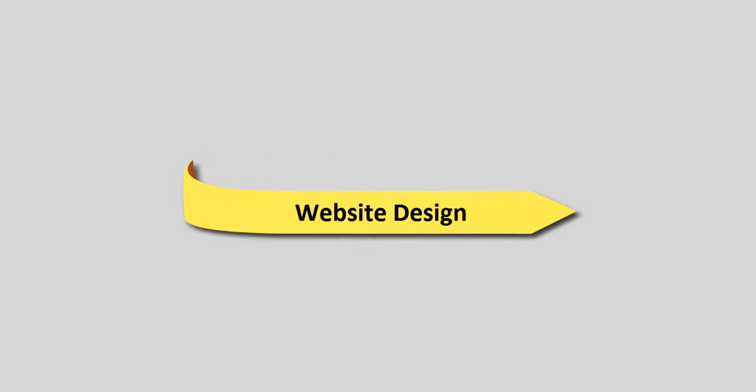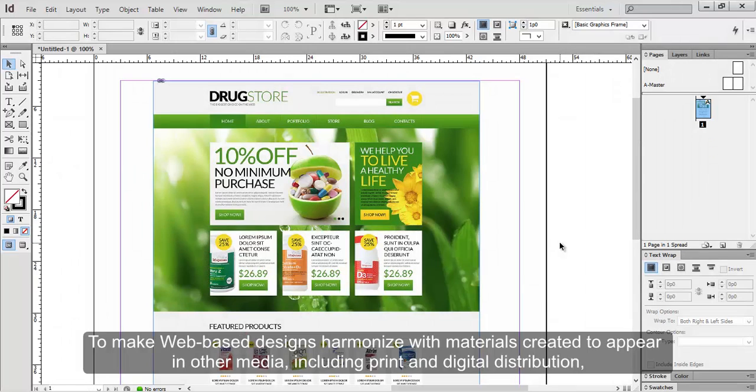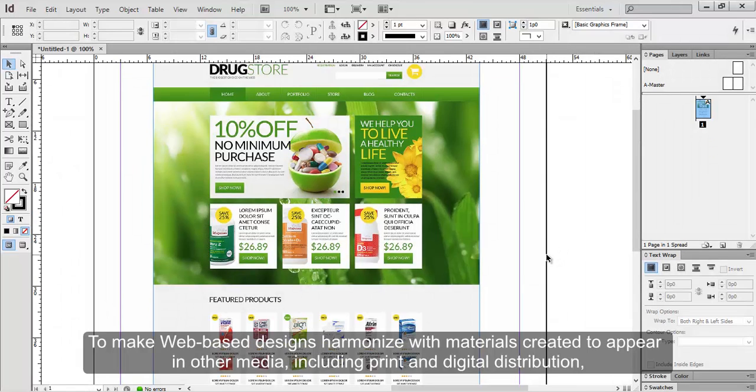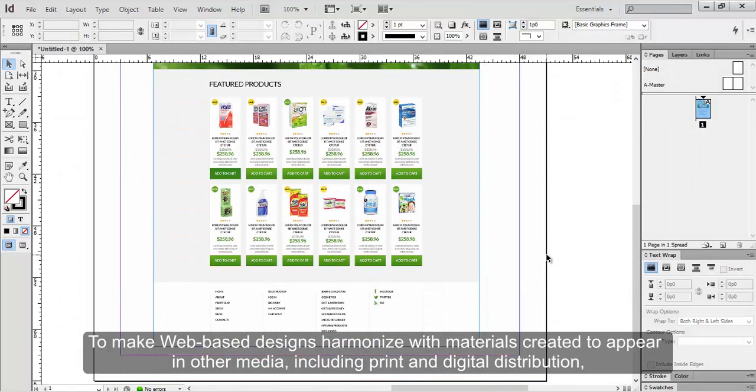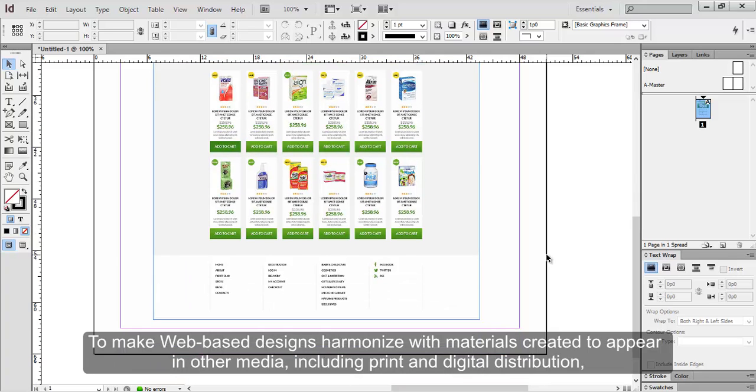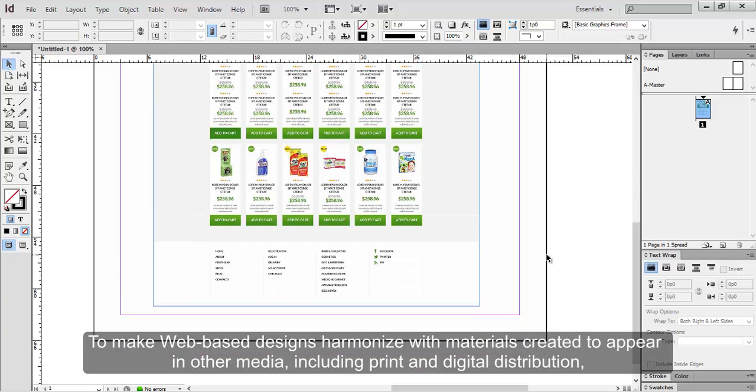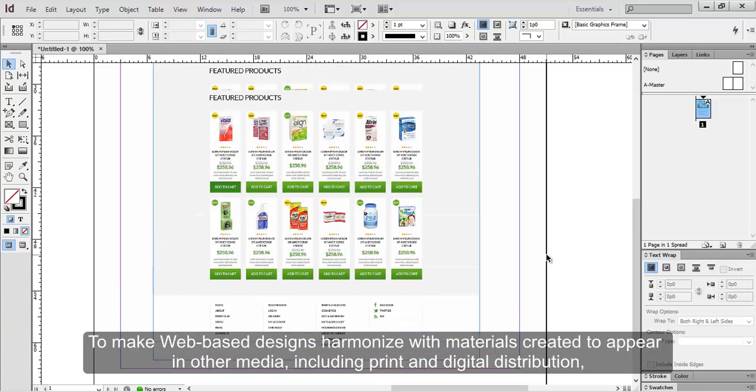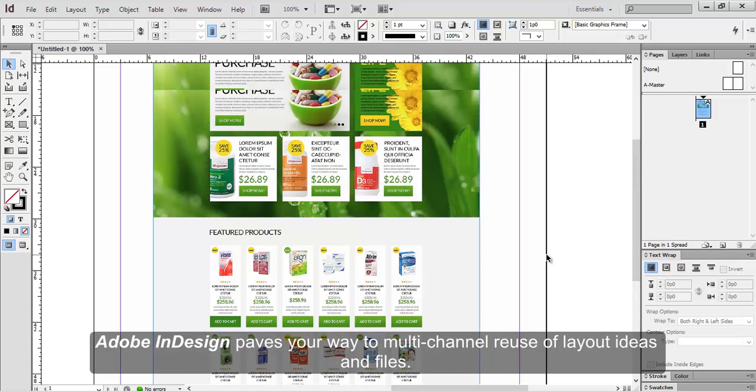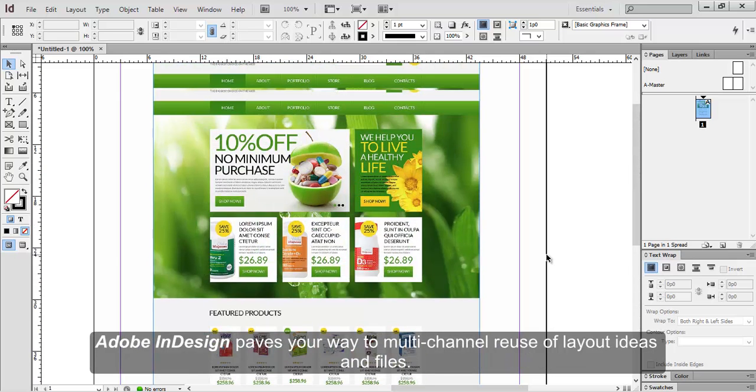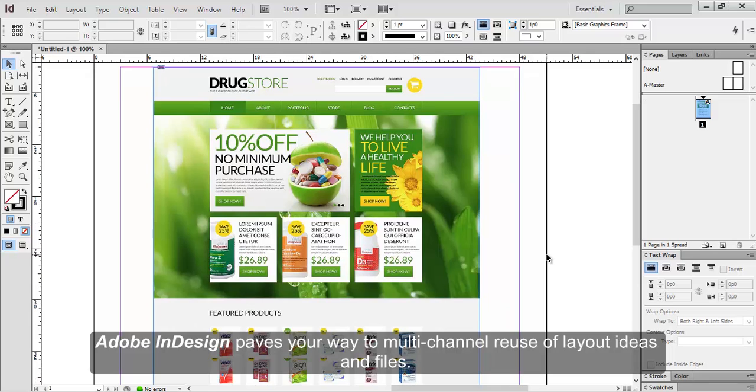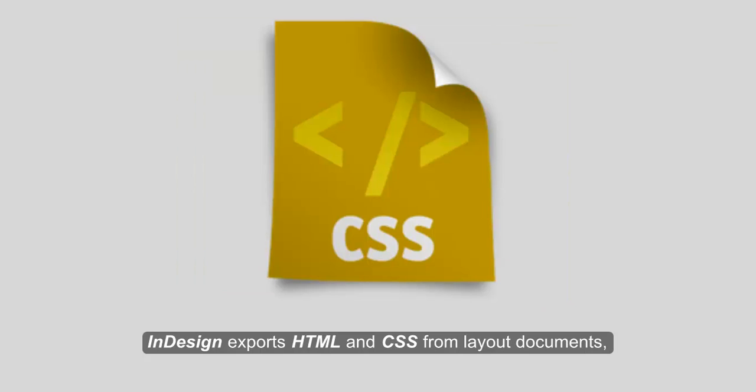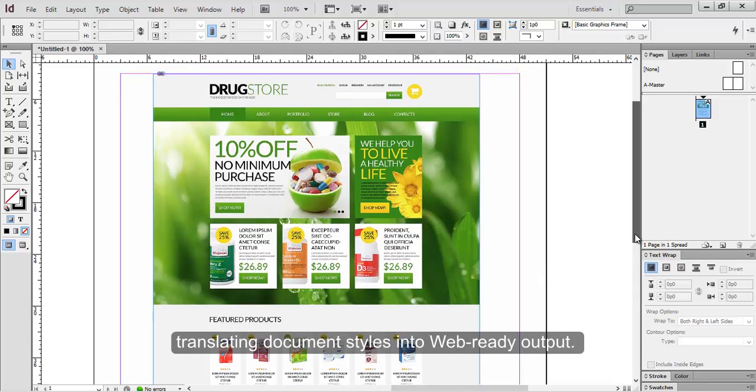Website design. To make web-based designs harmonize with materials created to appear in other media, including print and digital distribution, Adobe InDesign paves your way to multi-channel reuse of layout ideas and files. InDesign exports HTML and CSS from layout documents, translating document styles into web-ready output.